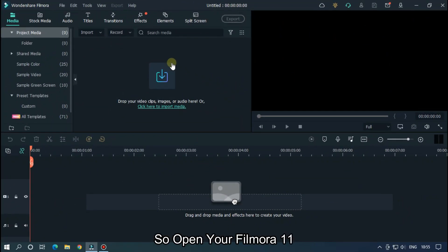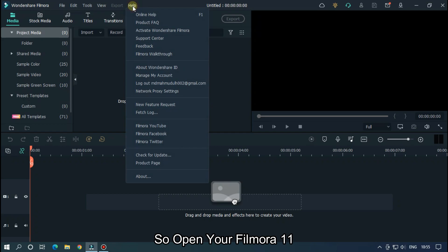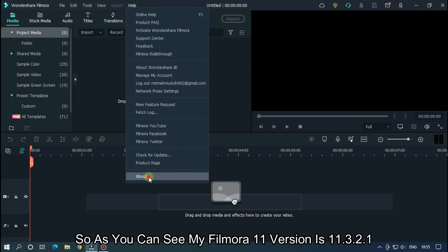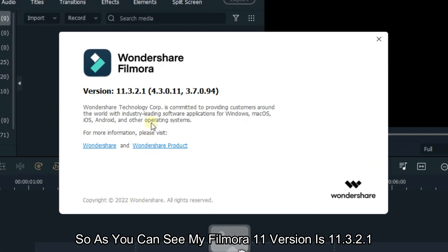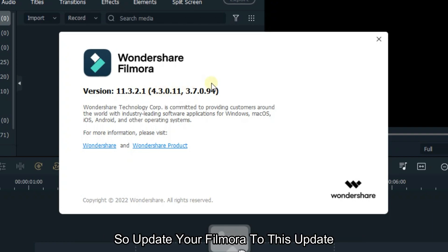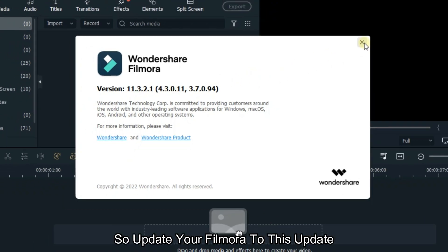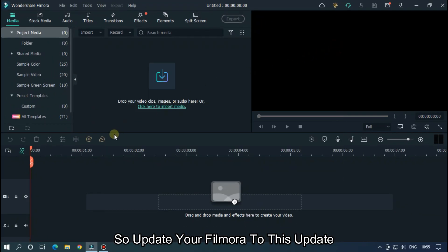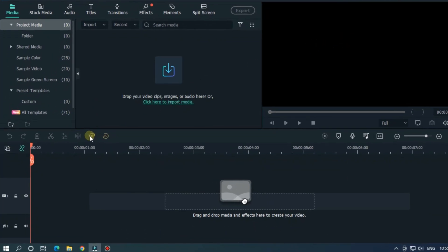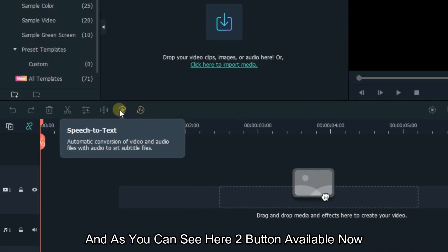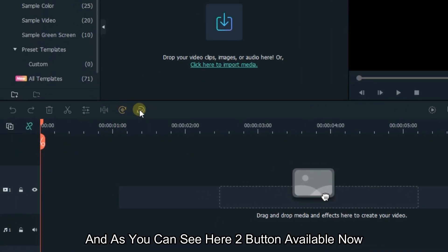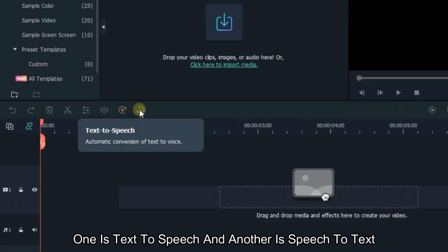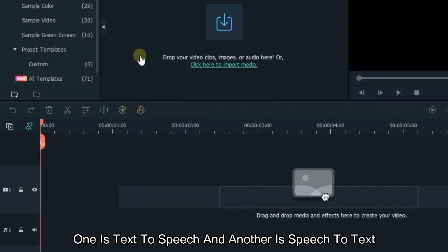Open your Filmora 11. As you can see, my Filmora 11 version is 11.3.2.1, so update your Filmora to this version. And as you can see, two buttons are available now - one is text to speech and another is speech to text.